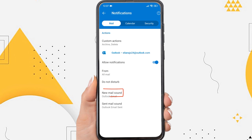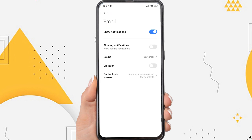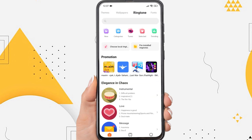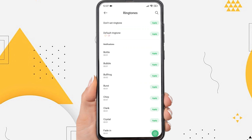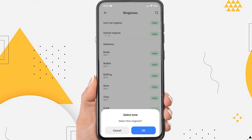And then tap 'New Mail Sound', then tap 'Sound'. Now please search for the tone you want to use as a notification sound when there is an incoming Outlook email. For example, I would use this tone as my Outlook app notification sound, so tap 'Apply', then tap 'OK'.